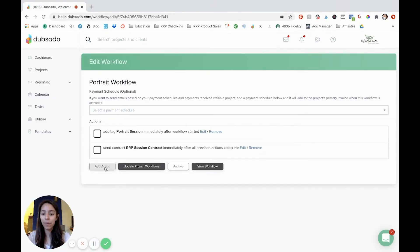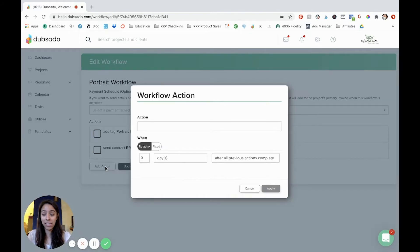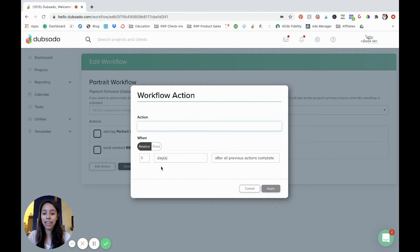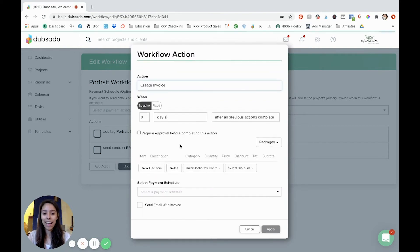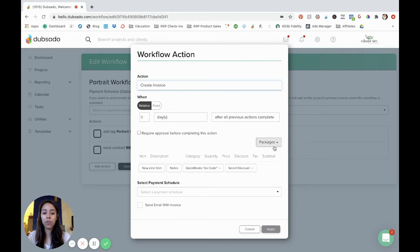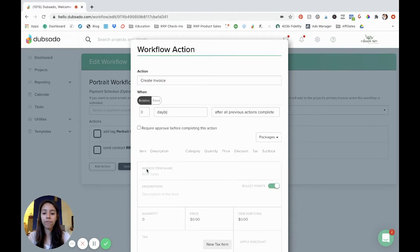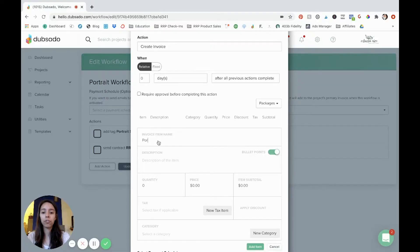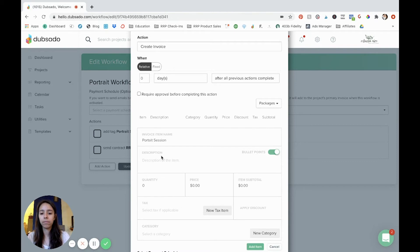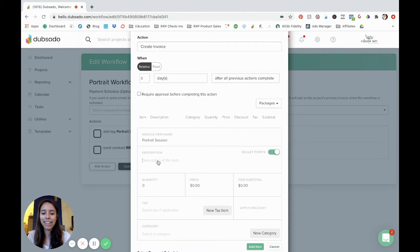And then the next step would be to send an invoice, right? And so for me, I would say create invoice. And you can add the line items. If you have predetermined packages, you can do that there. For the sake of this, let's just make a sample portrait session. I spelled it wrong. Okay.